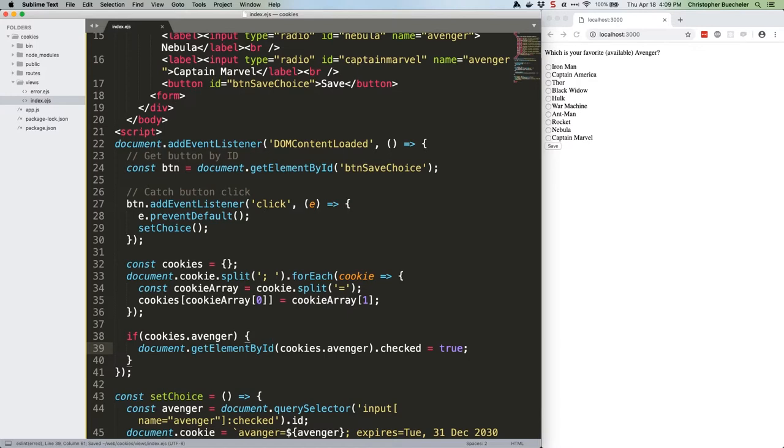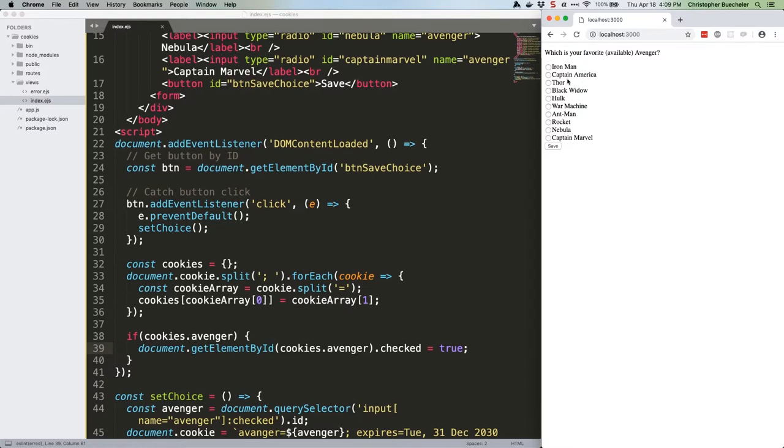Fire up your server, if it's not already fired up, and head for localhost 3000. Go ahead and refresh it if you already had it running. You should see your radio buttons. Choose your Avenger. Let's go with Black Widow. Click save. And watch all the nothing happen. Very exciting. But wait. Refresh the page. And it didn't work.